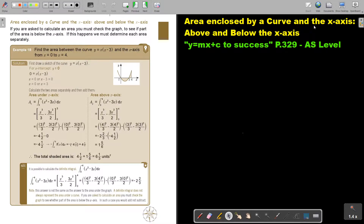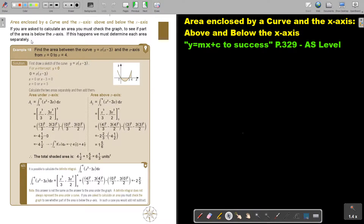Area enclosed by a curve and the x-axis. In this video we are going to focus on above and below the x-axis. You will find this on page 329 in the Namibia AS level mathematics textbook. If you are asked to calculate an area, you must check the graph to see if part of the area is below the x-axis. If this happens, we must determine each area separately.